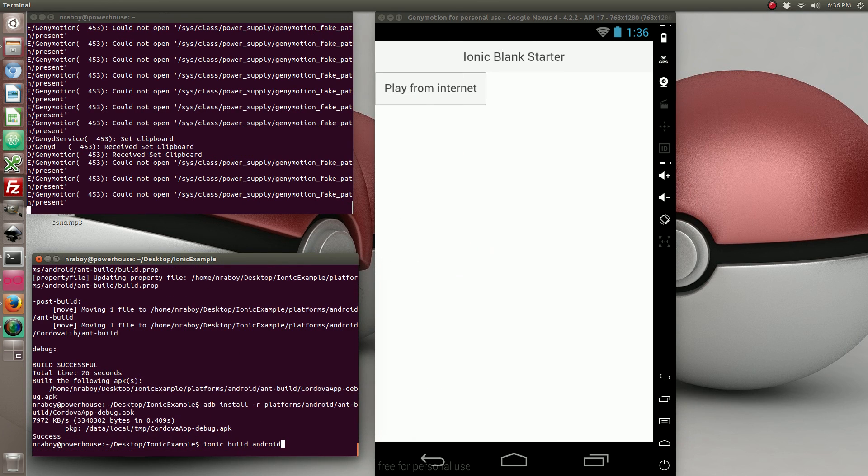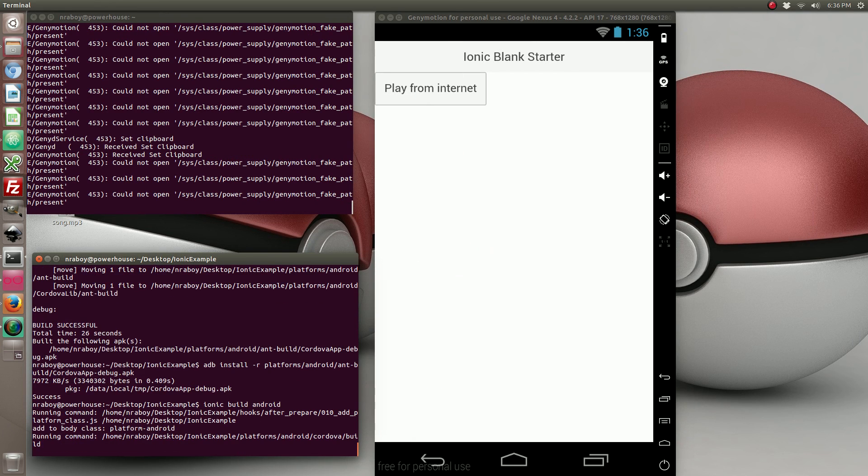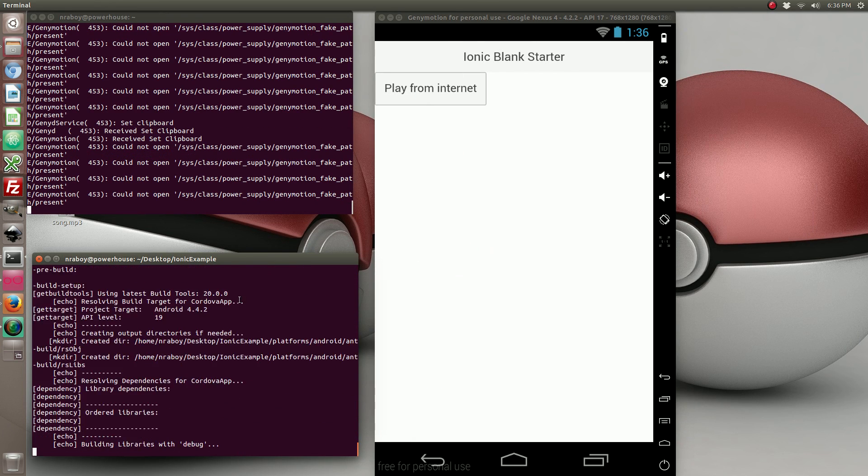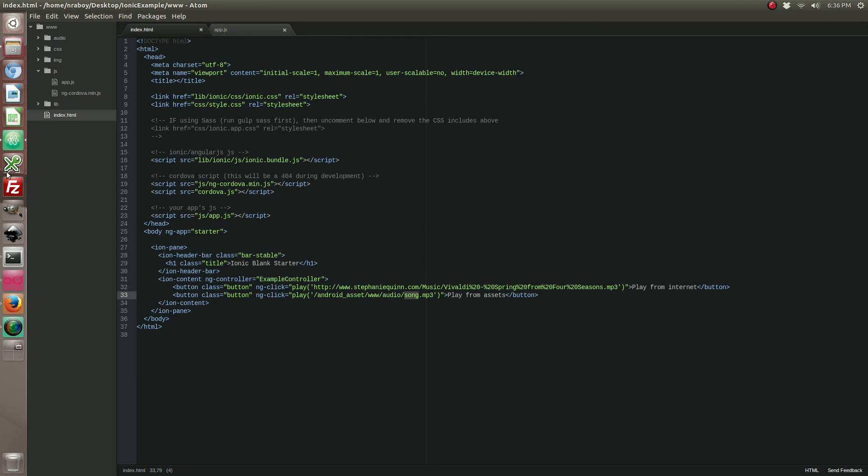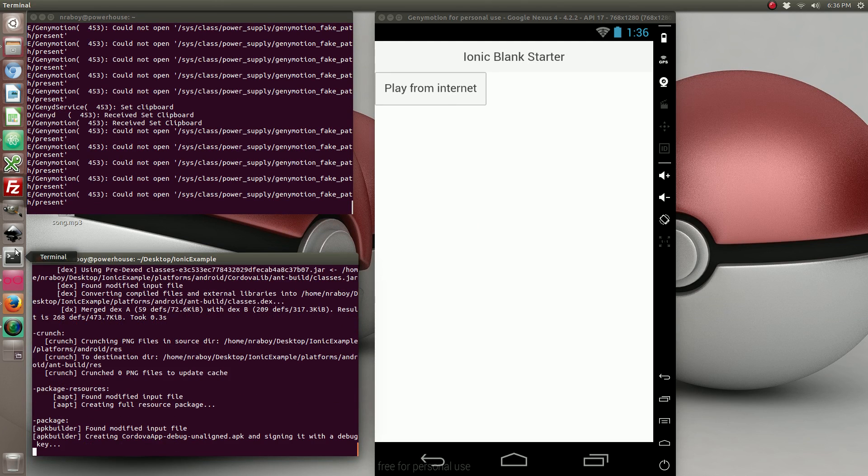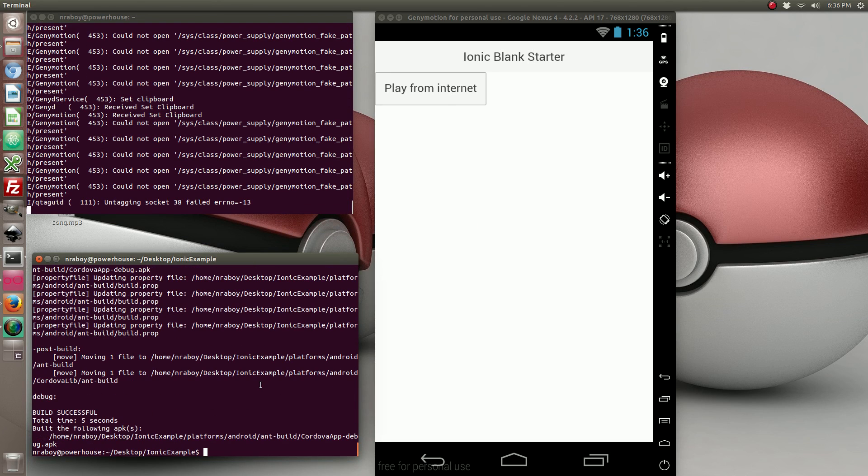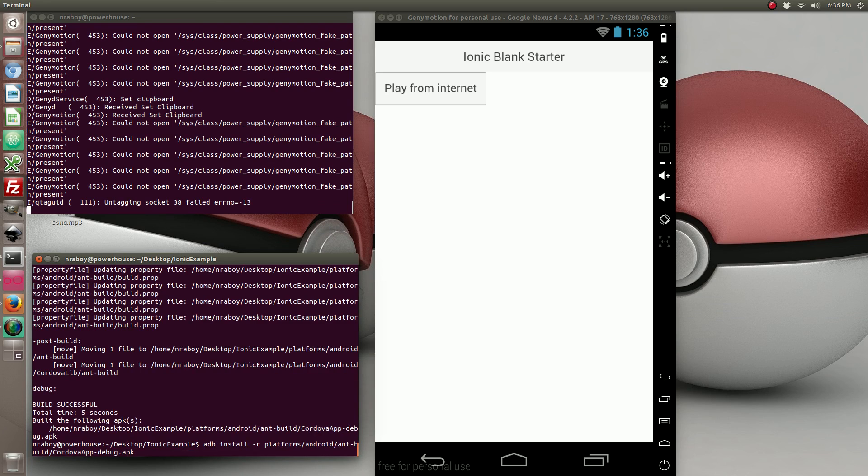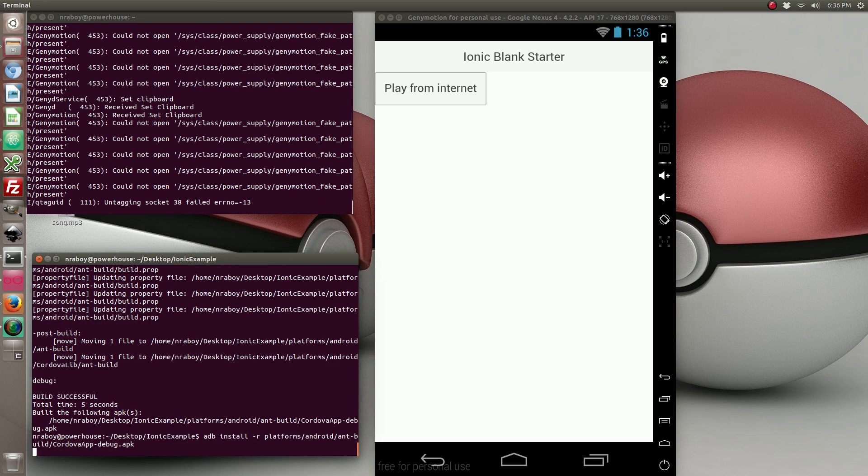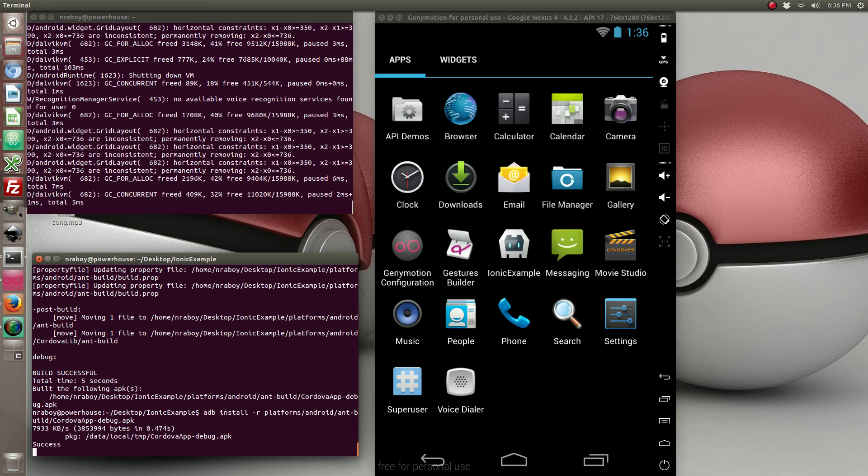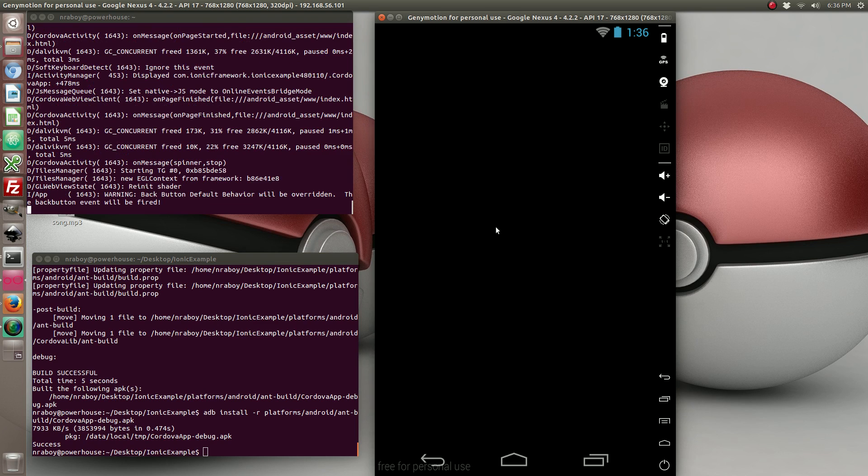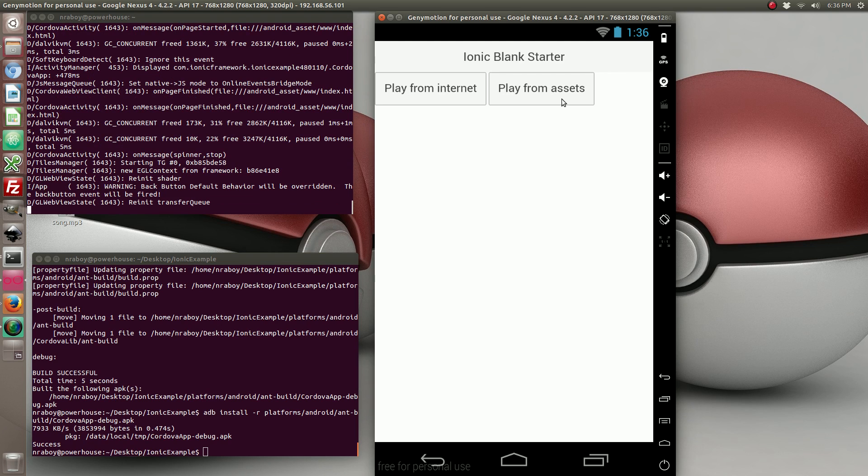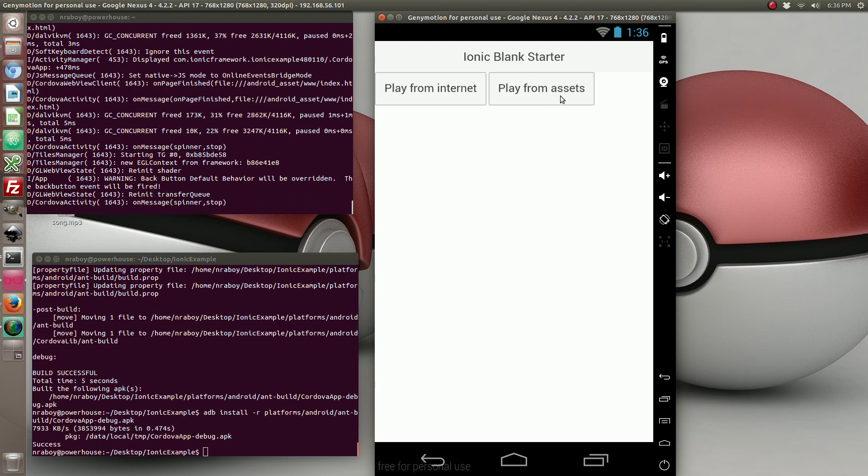I'm going to copy it into www and then audio. So let's go ahead and build it again. Let's make sure I saved it. I did save it, good.